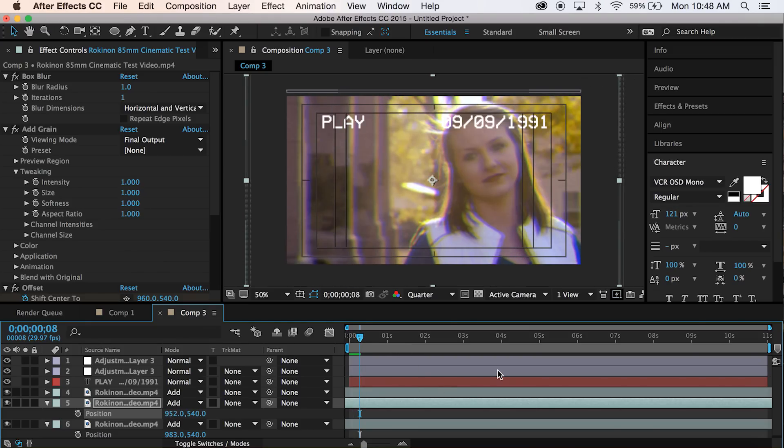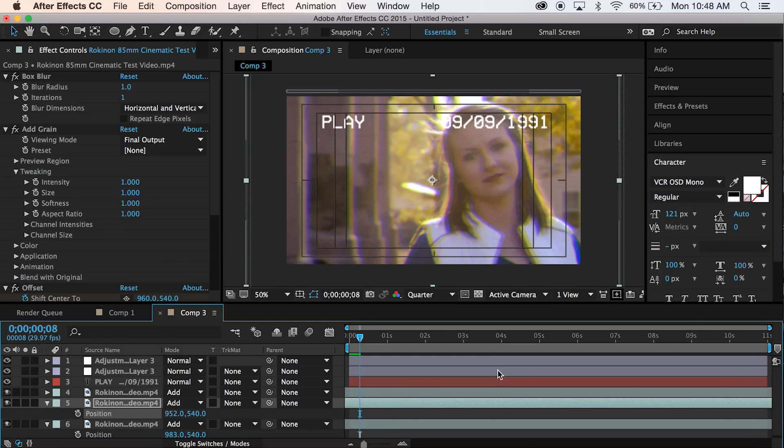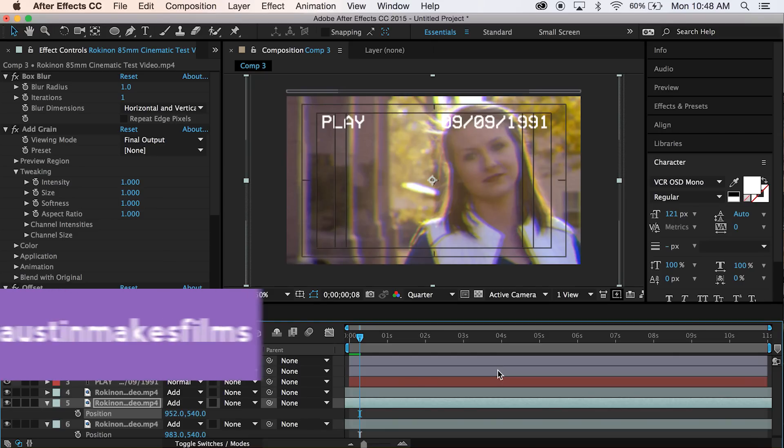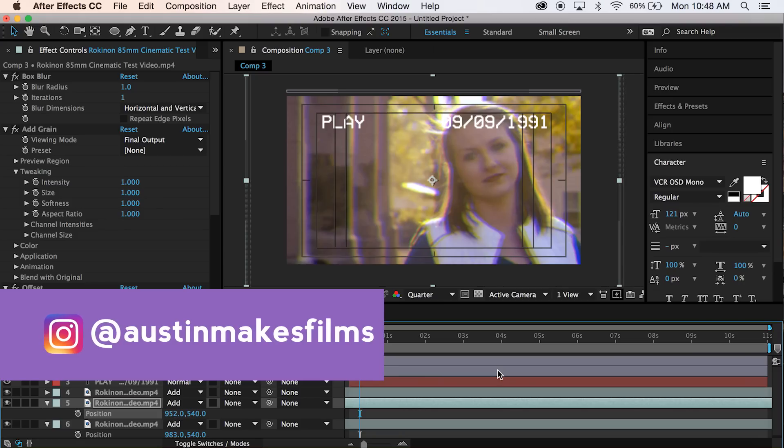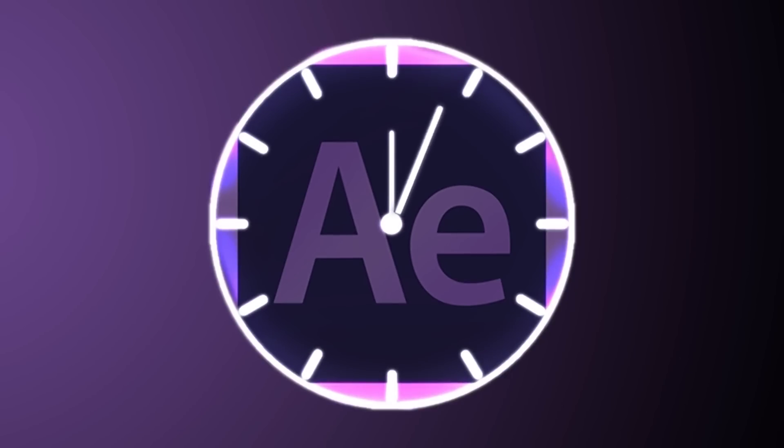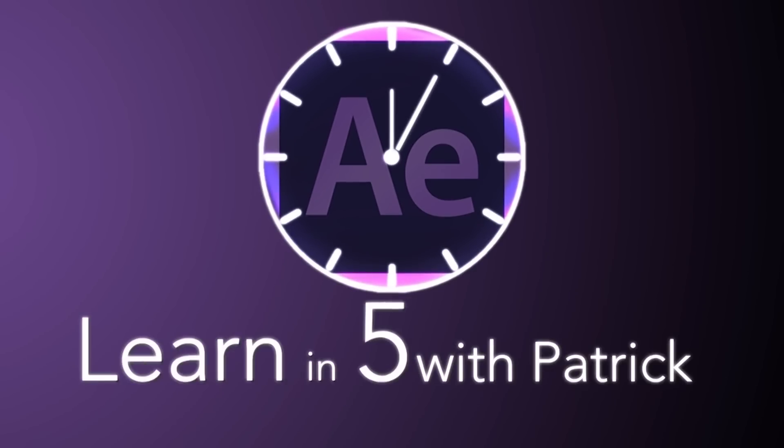I hope you've enjoyed this tutorial. If you have, go ahead and hit that subscribe button. Hit that like button. Share this with your friends. Tell everyone that they can learn After Effects in five minutes or less. And if you want to check out some of my work, you can follow me at Austin Makes Films, which you'll see right here in the lower left hand corner. And until next time, guys, we'll see you later. Bye!